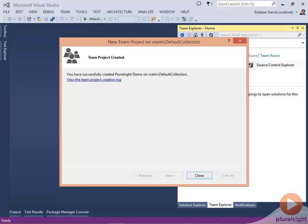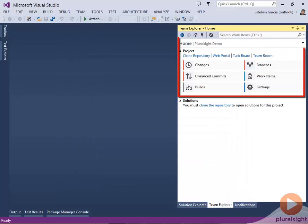Which includes such things as tasks, bugs, user stories, and others. Now that we're ready, we can click on Close. And now I have a repository.